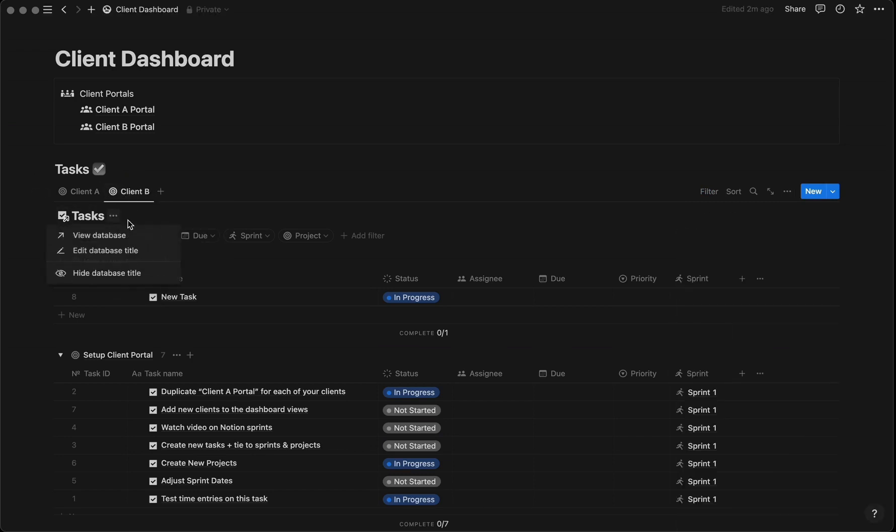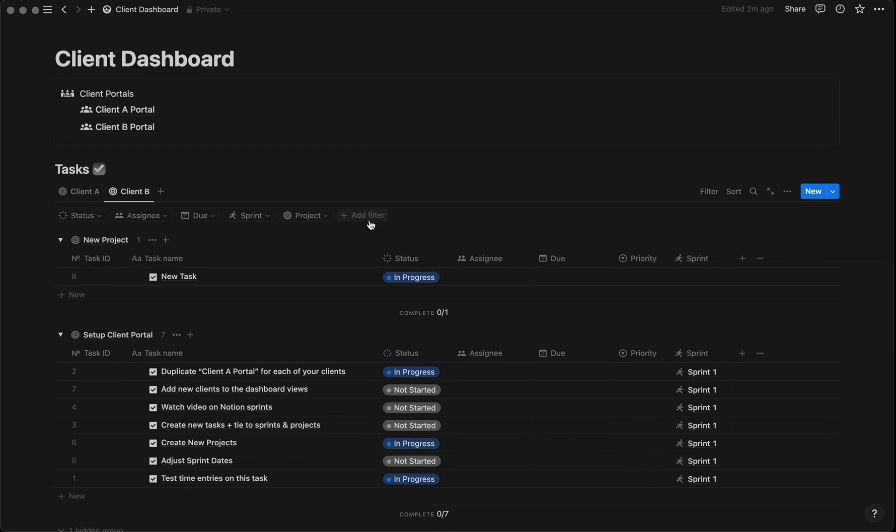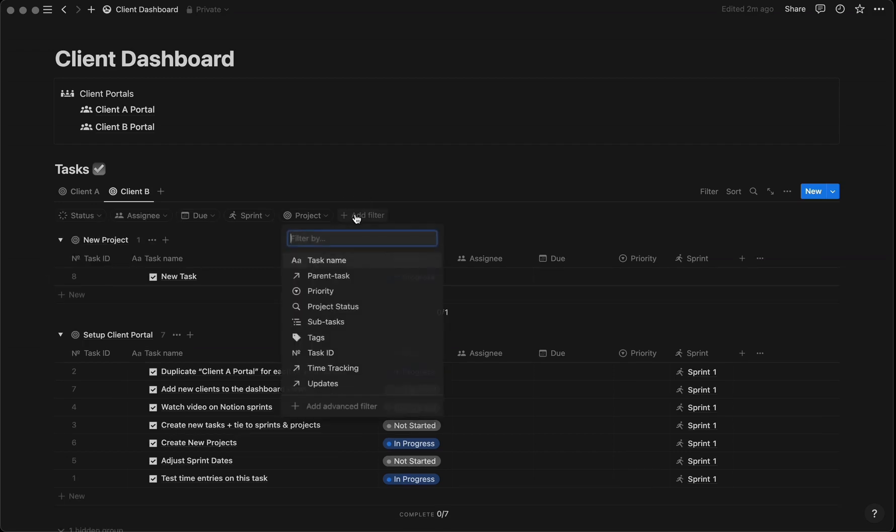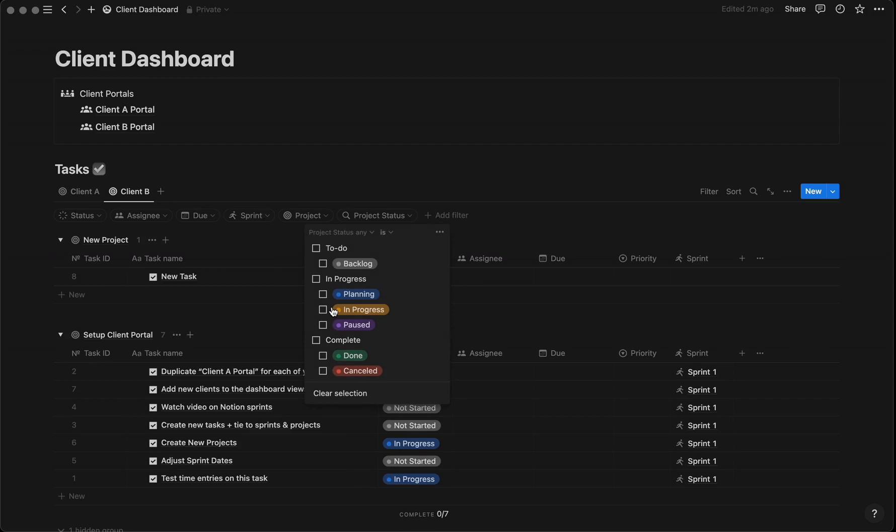Let's remove this task database title. For tasks, add a filter here. We'll filter by project status 'in progress' so your main dashboard doesn't fill up with to-do or completed tasks.